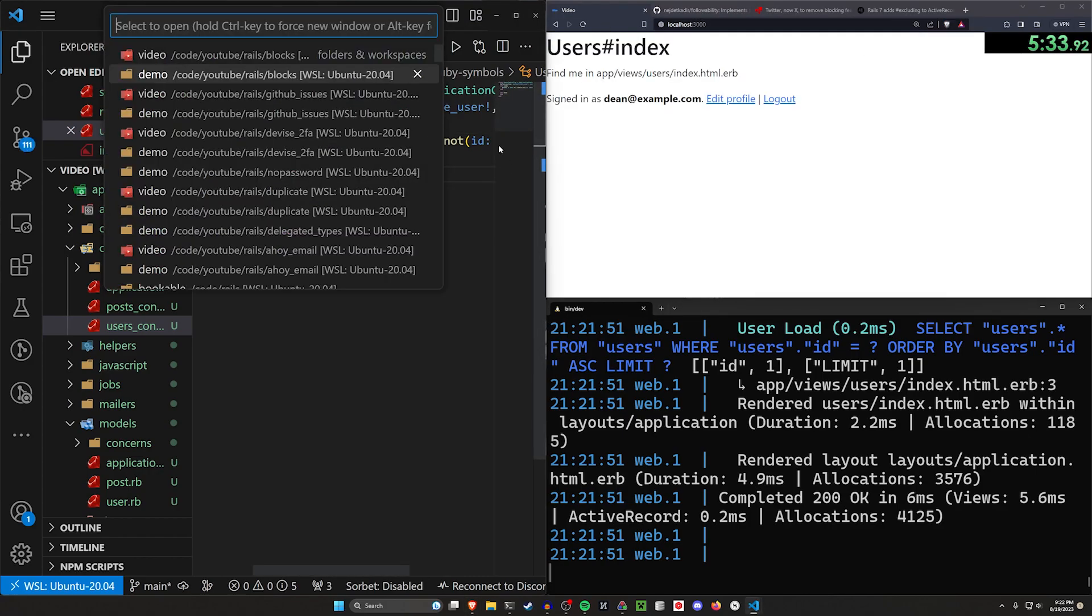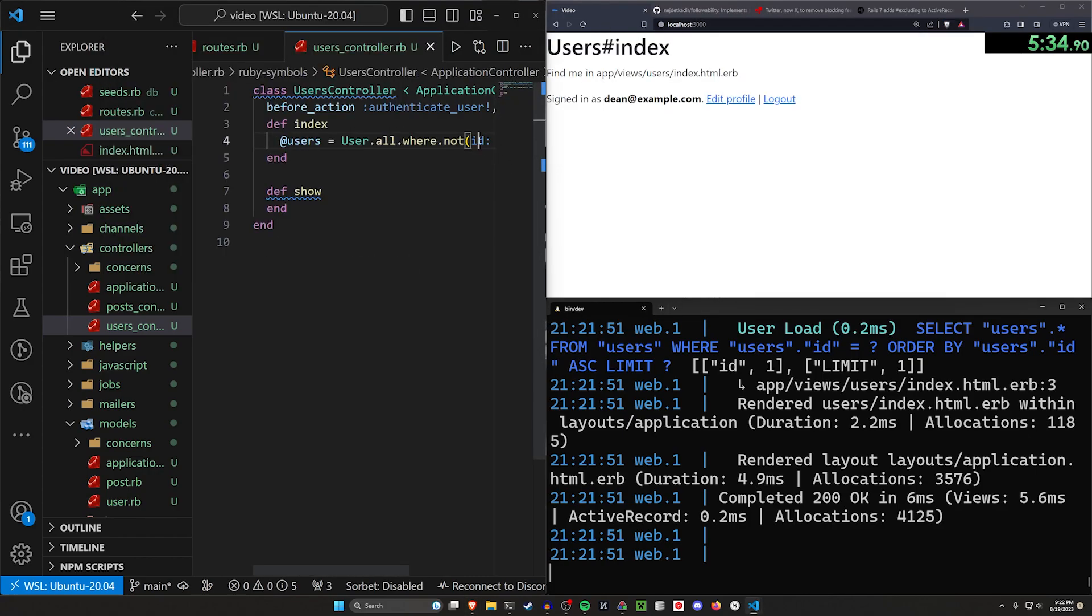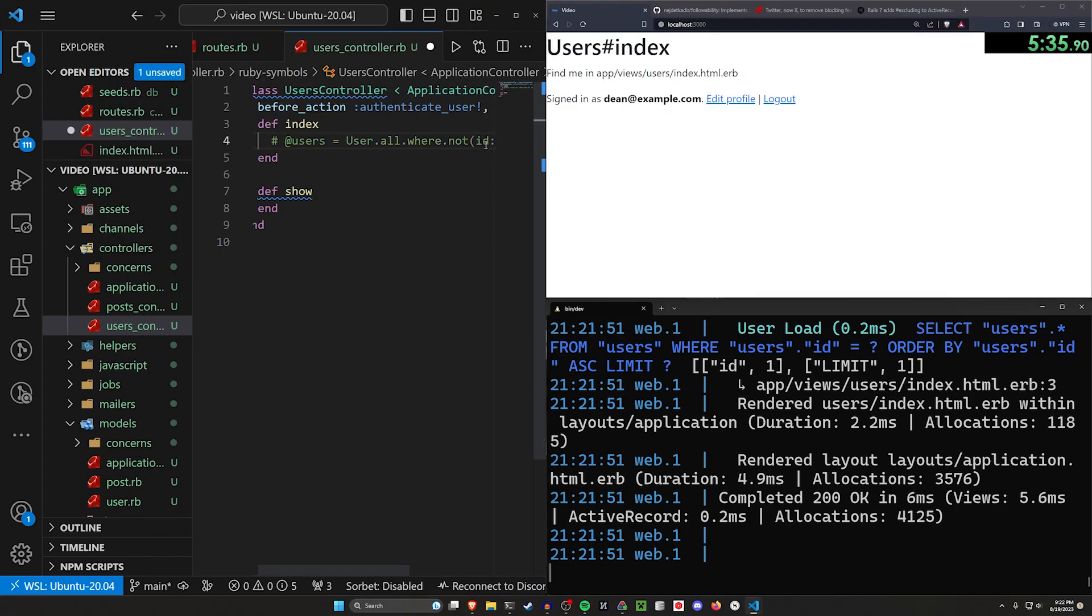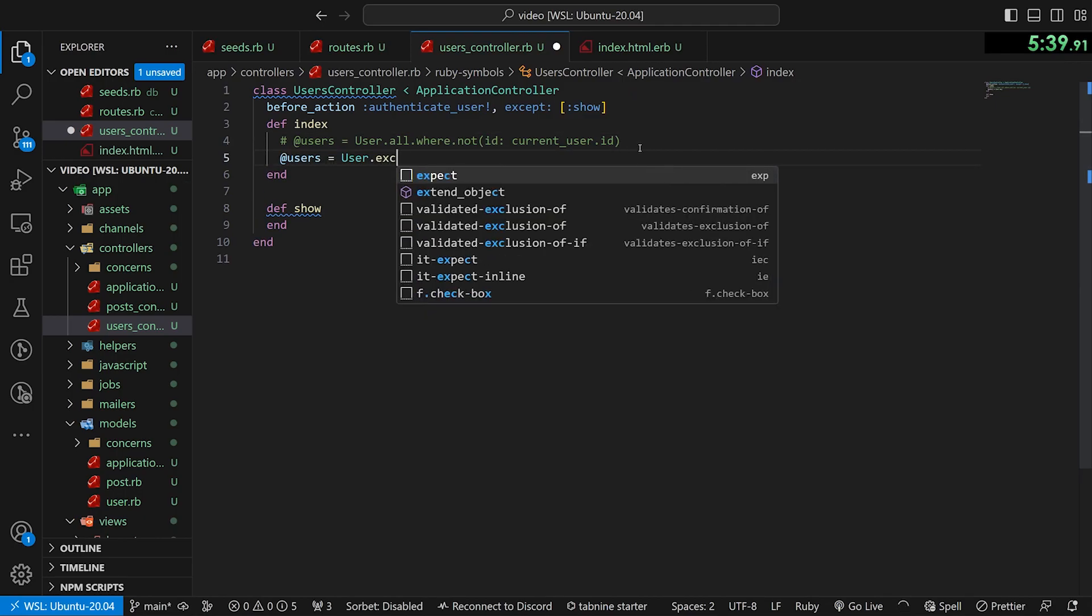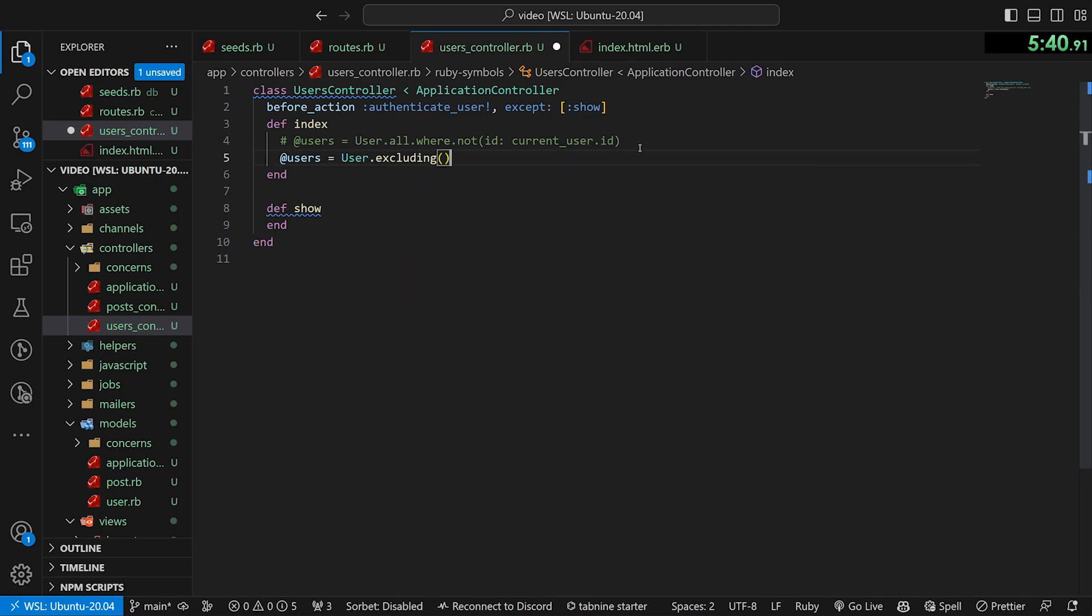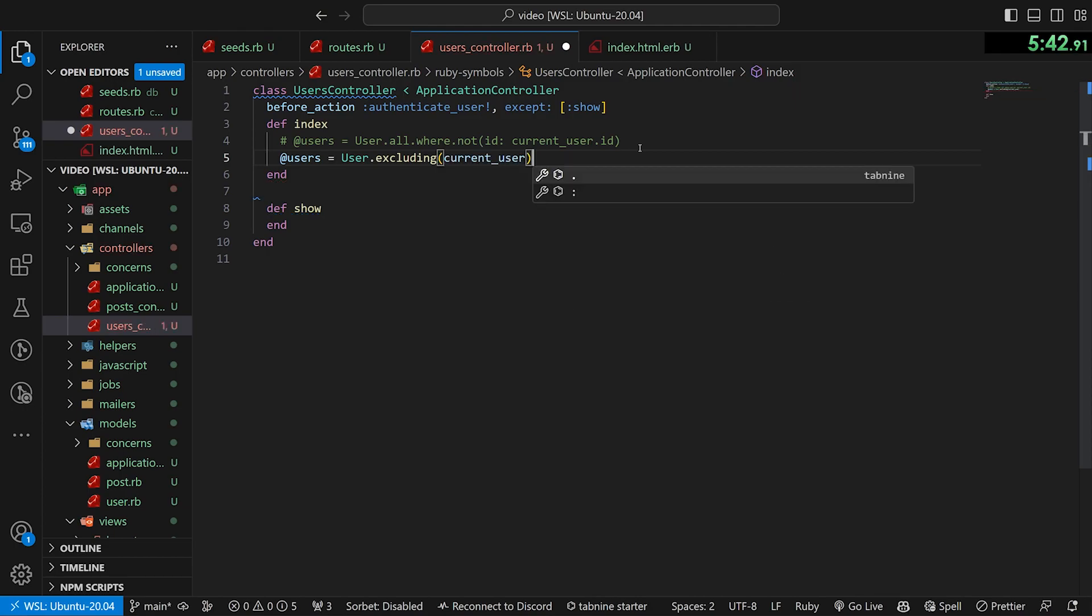So now instead of doing this where.not id equals whatever, you can actually just use excluding and pass in whatever you want to. So we're going to go ahead and we're going to comment this out. I'm going to hit F11. And then we can just say @users equals User.excluding the current user because we're already signed in.